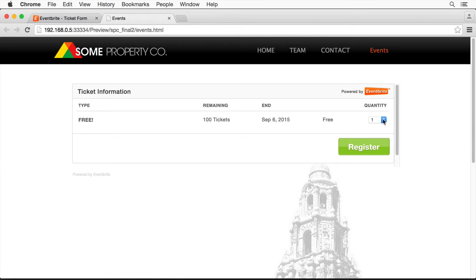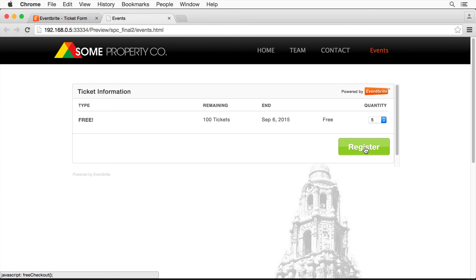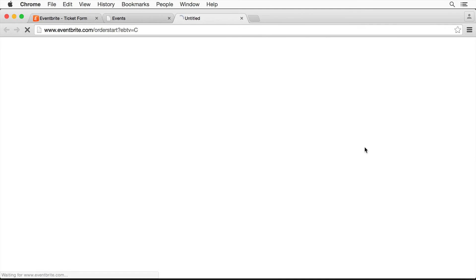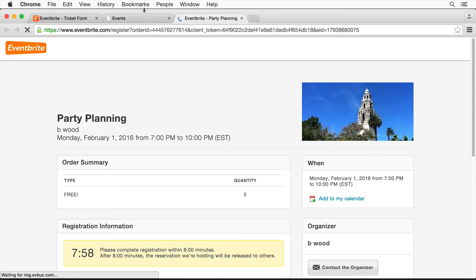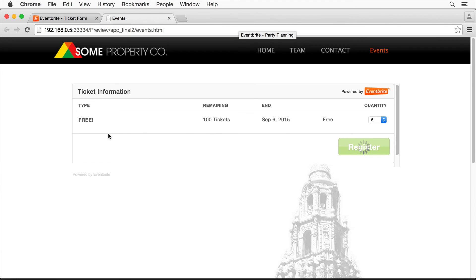And there we go. There's my tickets. So I can choose my tickets. I can go register. It'll take you out to Eventbrite. I love the fact that it opens in a separate page. That way, when somebody's done, they can close this, go back to the Muse site that you were on.